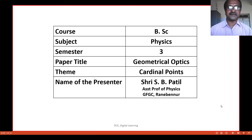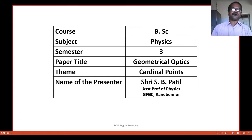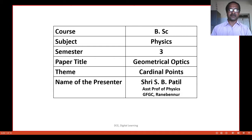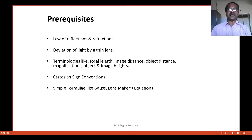Good morning students. I am S.B. Patel, working as assistant professor in the department of physics at Government Pressure College Ranebinar. Today, let us discuss about cardinal points.